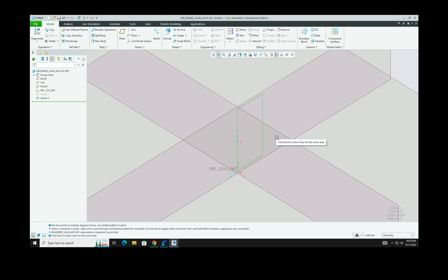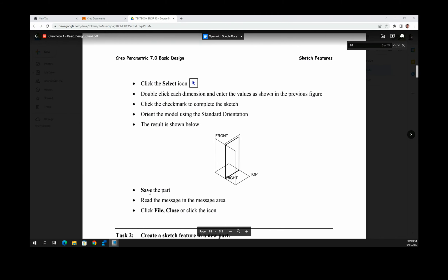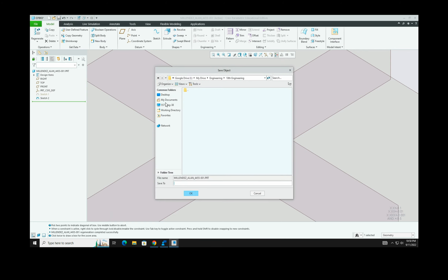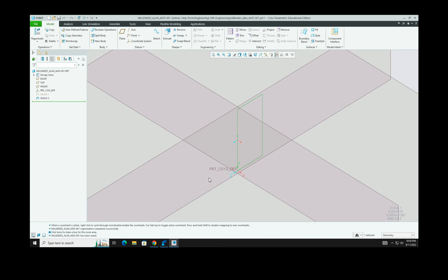Now that the sketch is correct, we are ready to save. Click Save, and make sure it is saving with the correct file name — last name, first name, 4455-001 — and that it is saving to your 10th grade engineering folder. Click OK and it's saved. That completes Task 1.